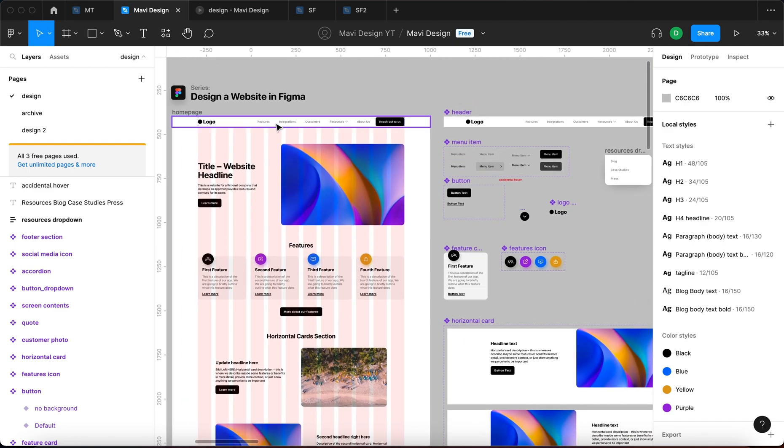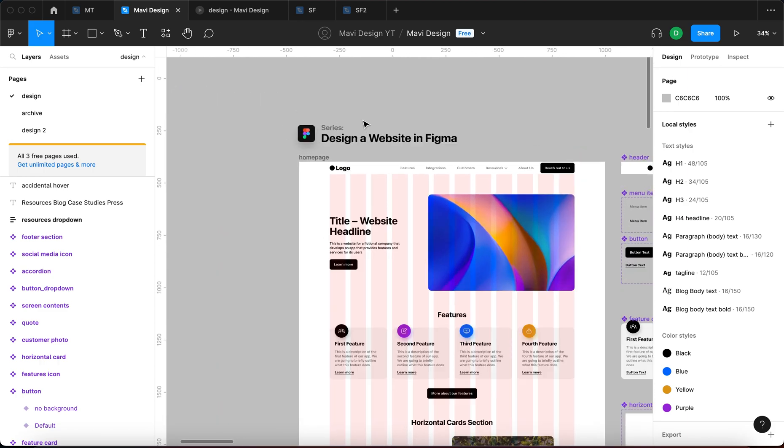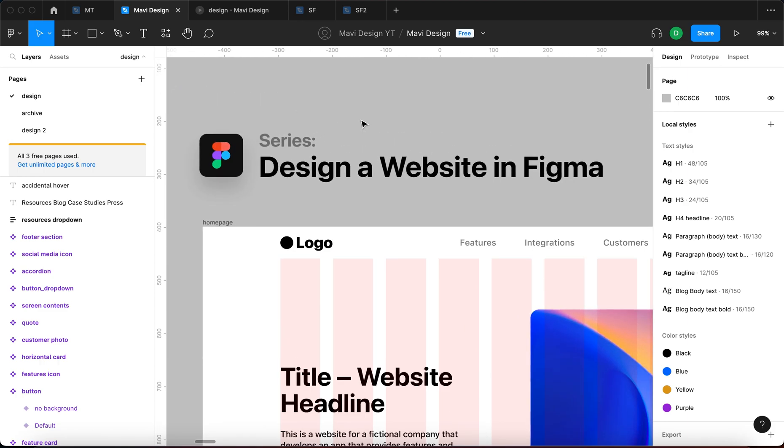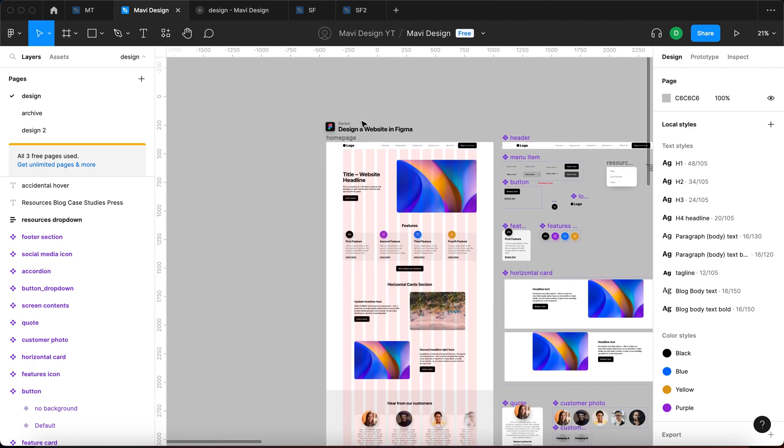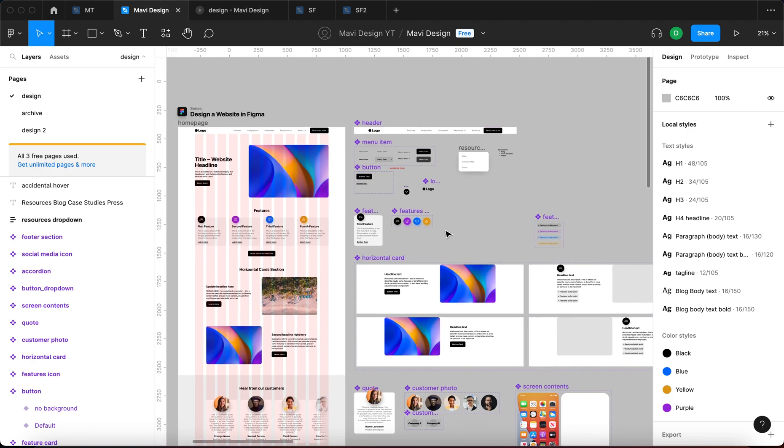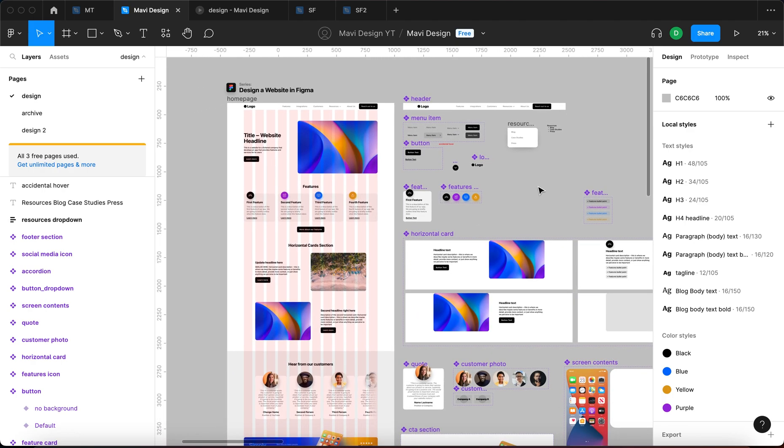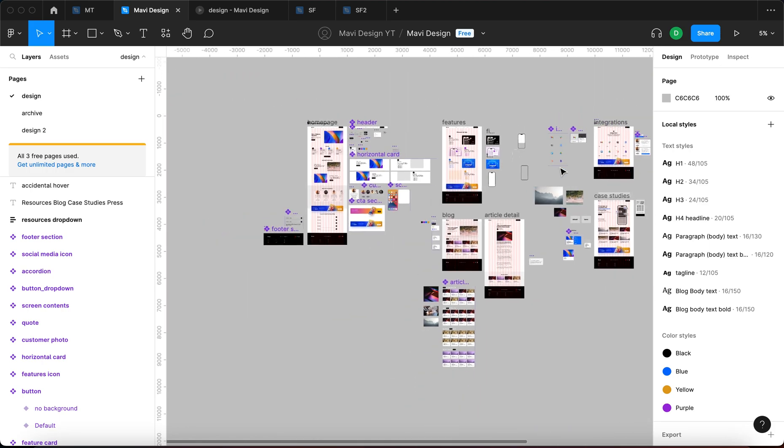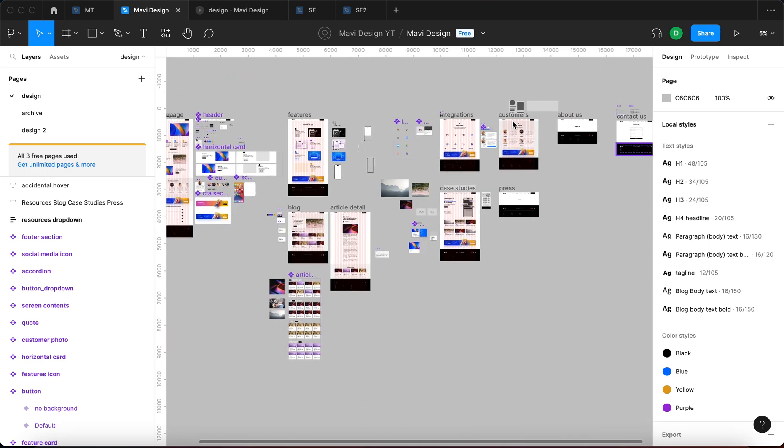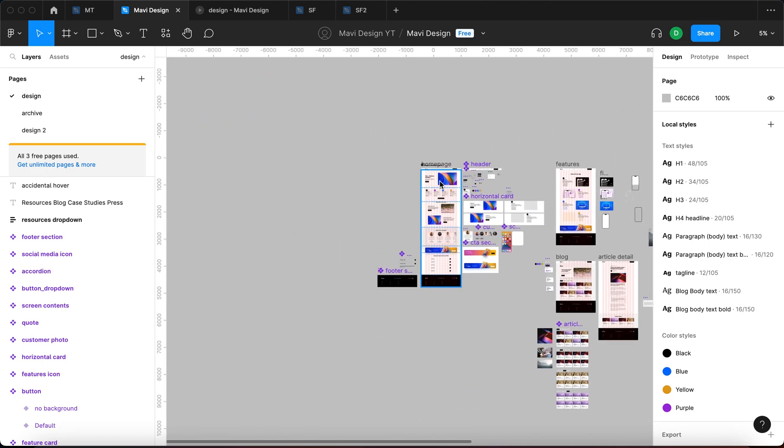And also, if you want to learn how to design a website in Figma, make sure to check the playlist linked in the description below. It's a completely free course on designing a website in Figma, all of this from scratch.